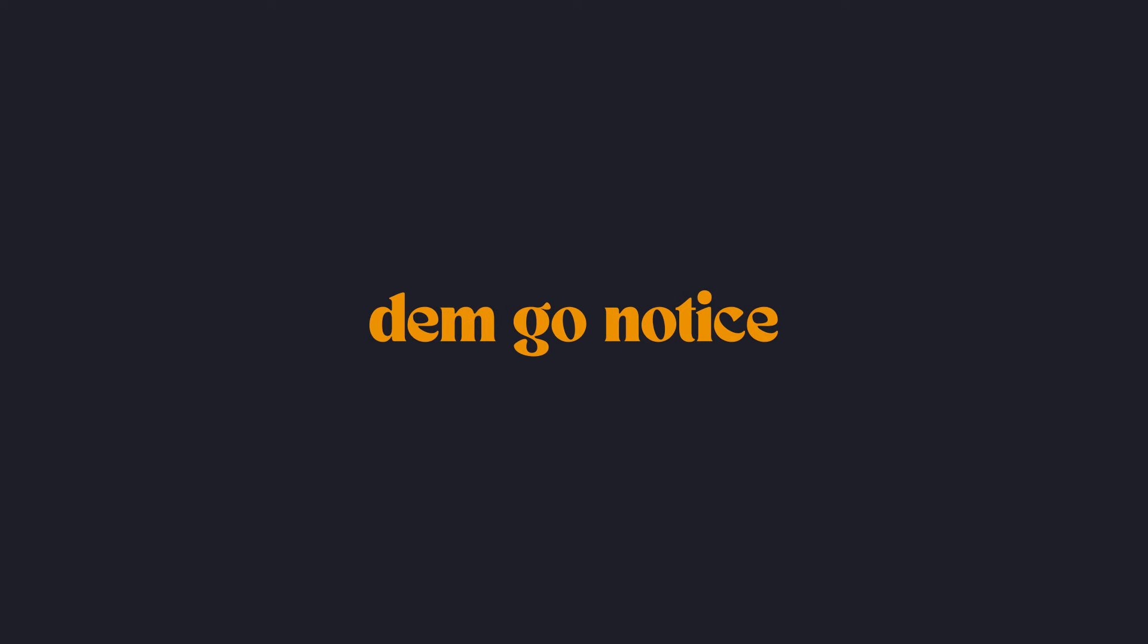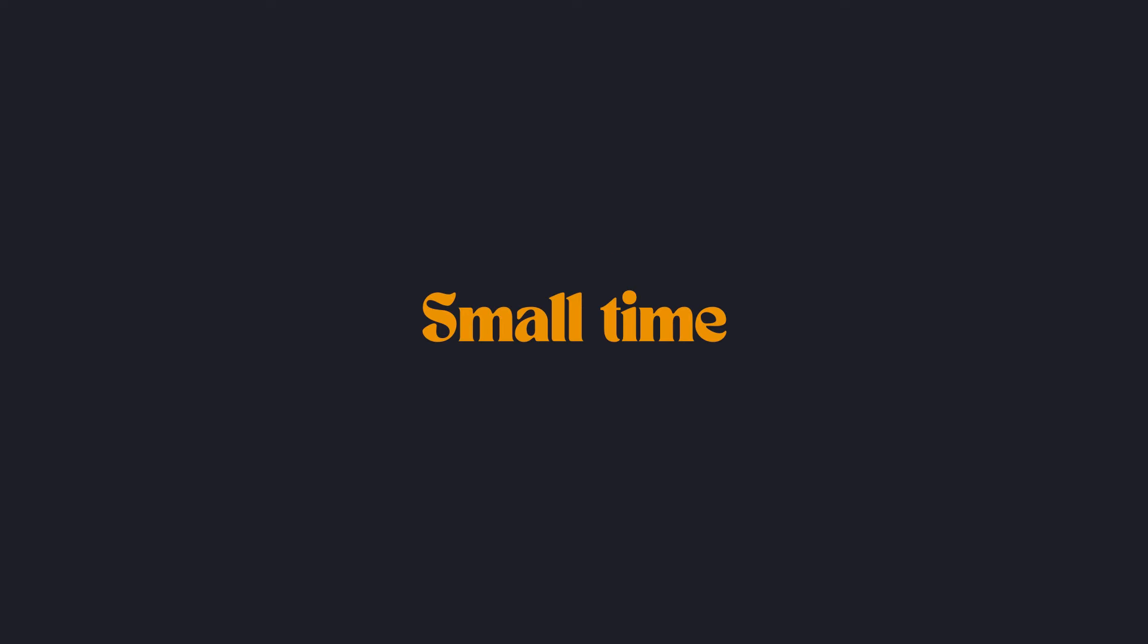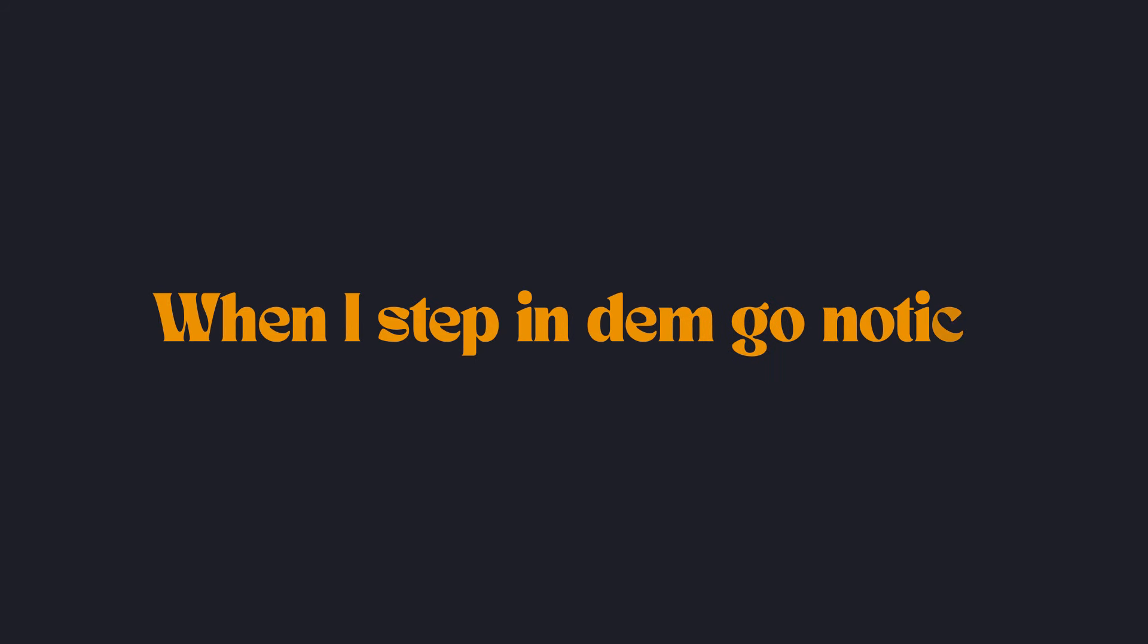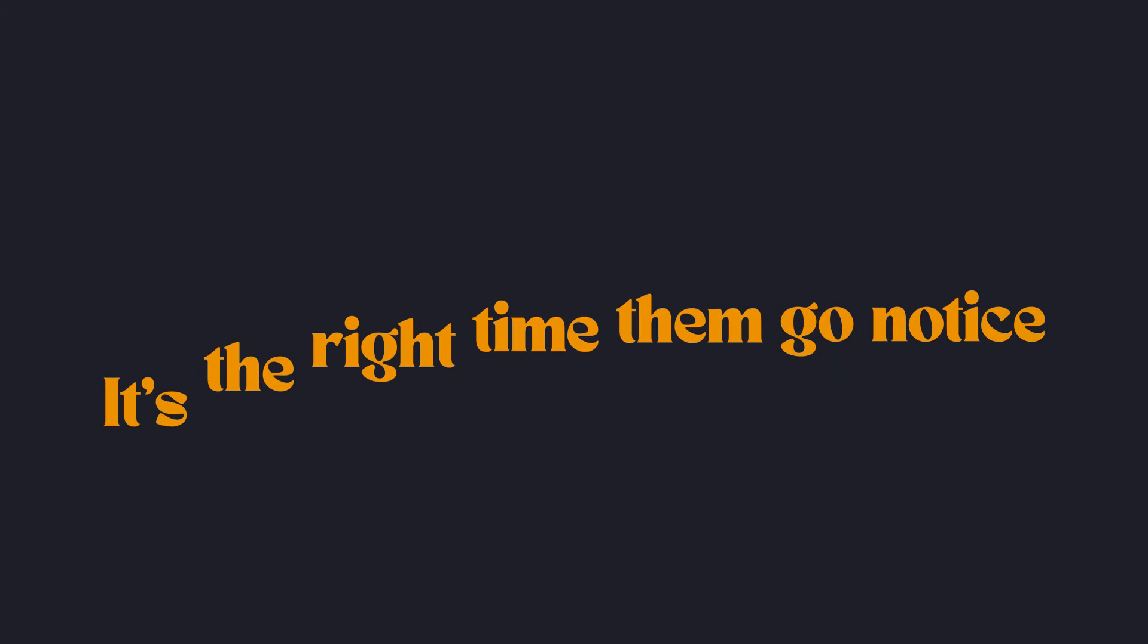When I get like this they go notice, small time, they go notice. When I step in, they go notice. It's the right time, they go notice. So you notice, so you notice.